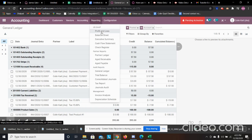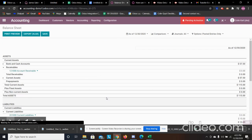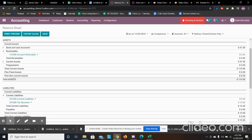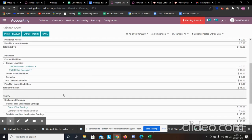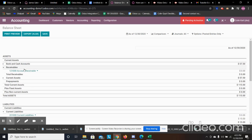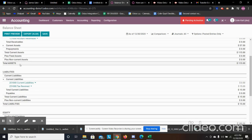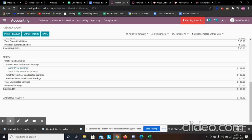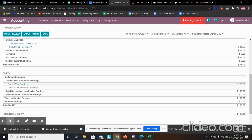The other thing we can look at is our balance sheet. It shows here that we have everything equaling out — we have our current liability with the $15 for the tax, our total assets, and our equity from our revenue, and it all equals out.